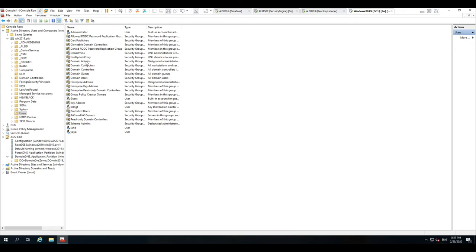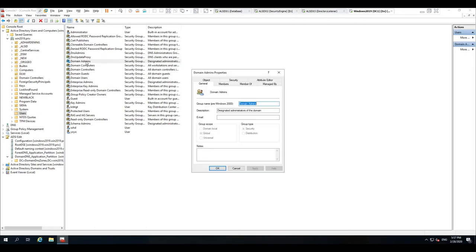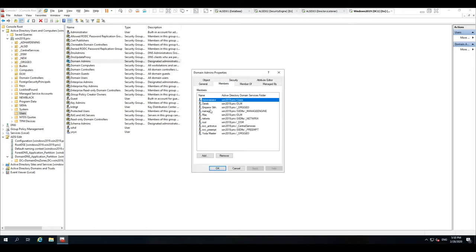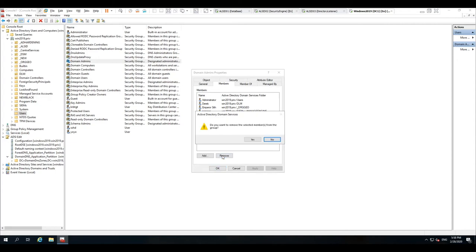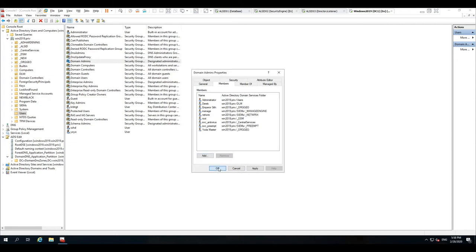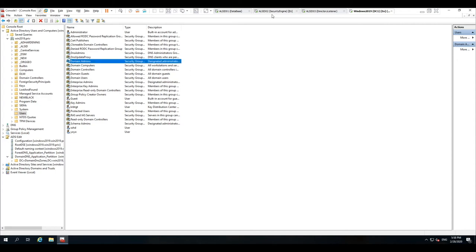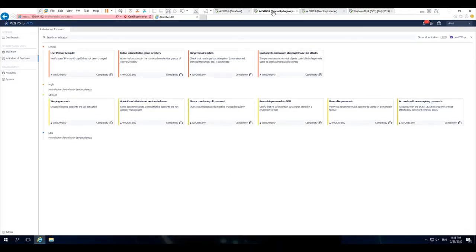over here in my live domain admins group, you'll see that I have a member called Max. If I were to take Max out of this particular group, that might be seen in most cases as a good security practice.